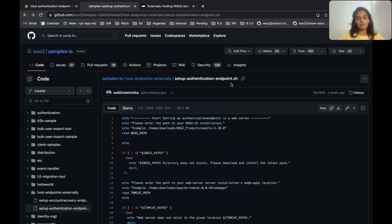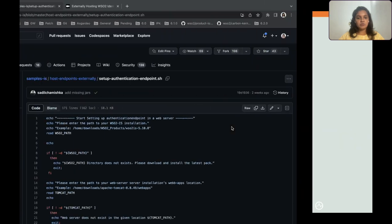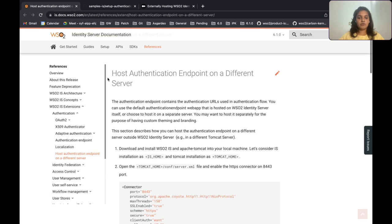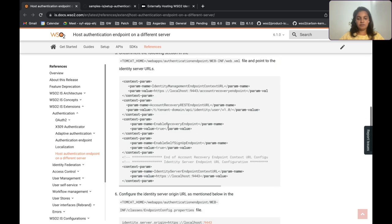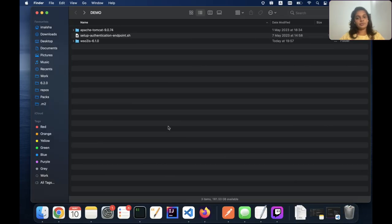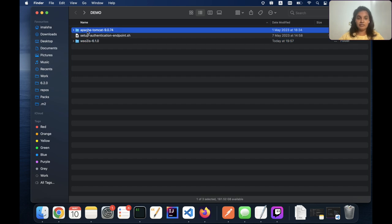You will need this bash script to copy the web app from the IS to your Tomcat server. I will mainly be following a Medium article I have written earlier — all links are in the description. This contains descriptive instructions on how to externalize the portal. You can also check the official Identity Server documentation where all the steps are summarized. In my local machine, I have the IS 6.1.0 pack and an Apache Tomcat 9 server.